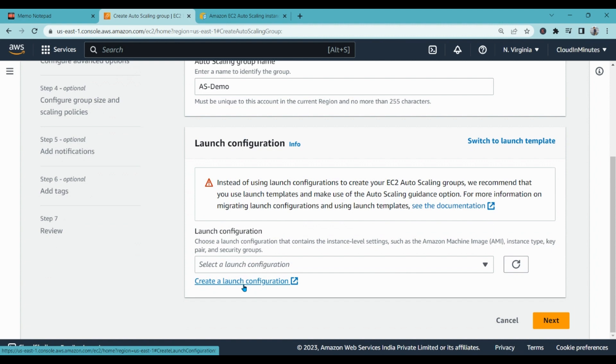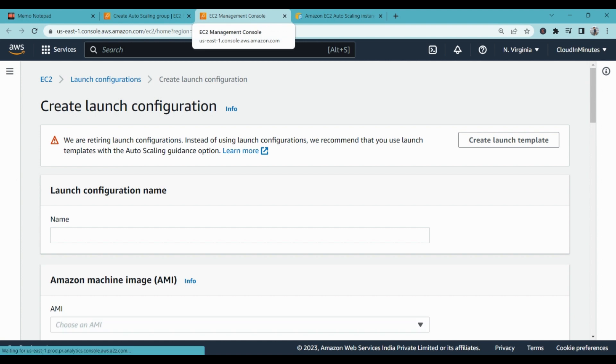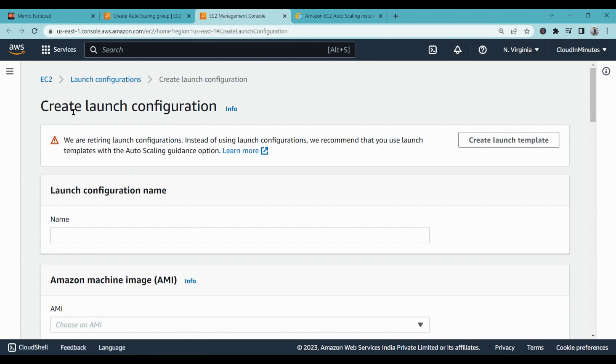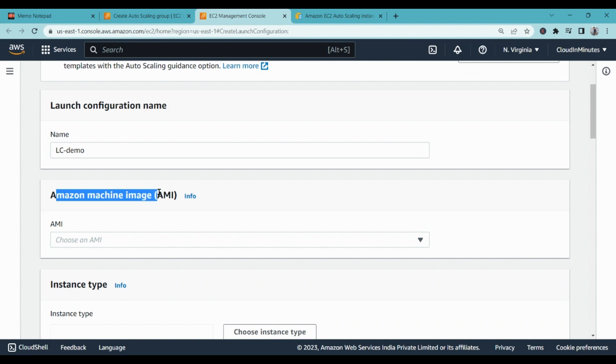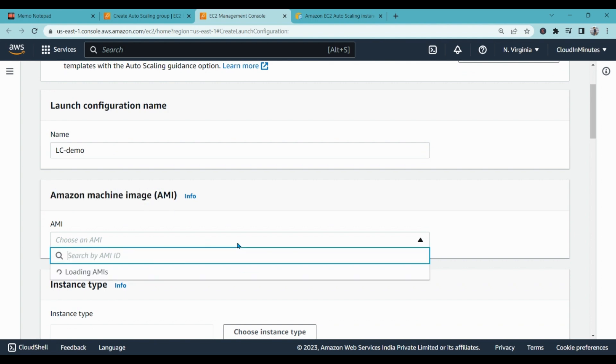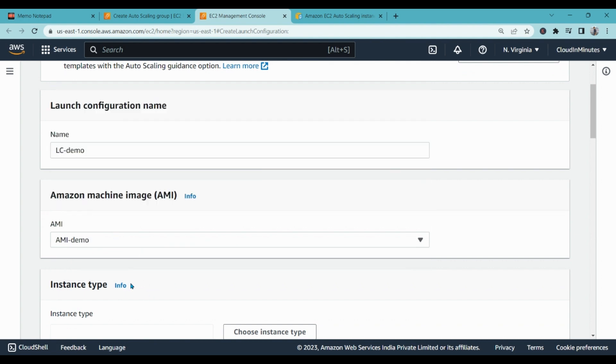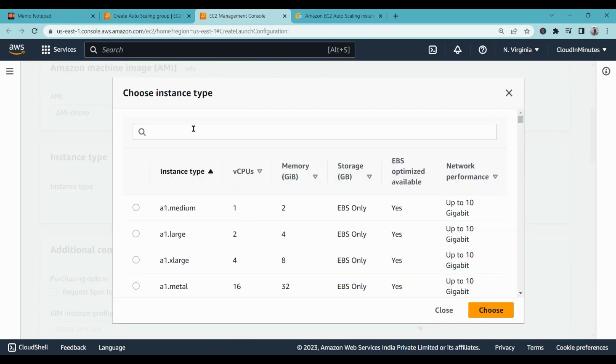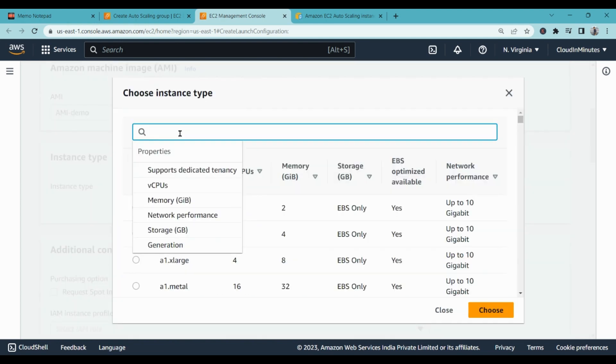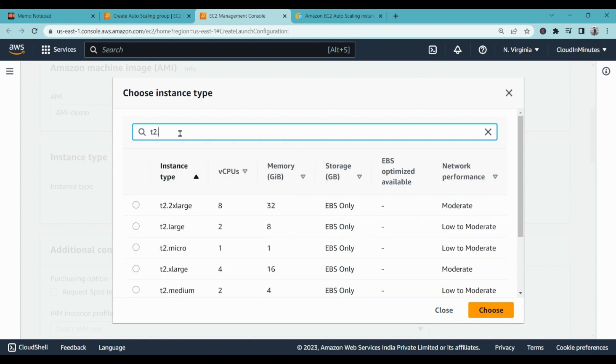As I have not created a configuration, I will create a configuration using the AMI image. So click on it, it will pop up a new pane which will help me in creating the launch configuration. I will give it a name, for example LC hyphen demo. It is asking me to choose AMI which I already created, AMI demo. Instance type, what kind of server I am going with, so I am going with t2.micro. I am going with t2.micro because it is free.